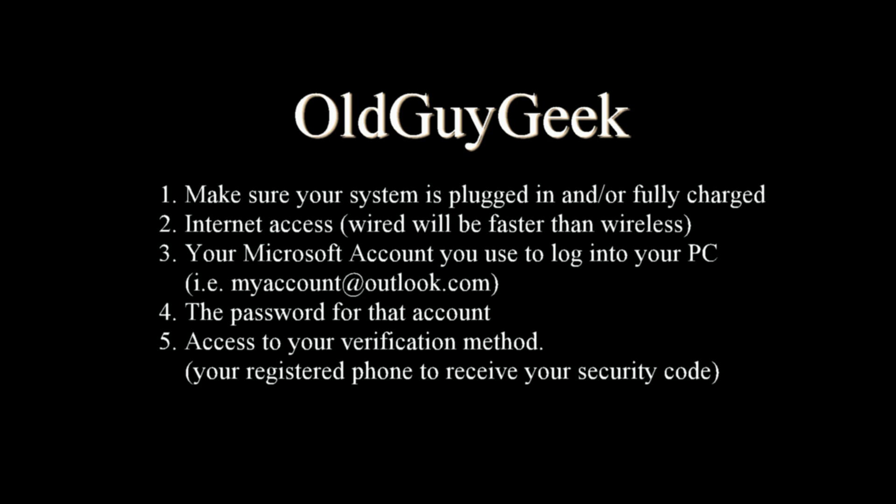And the last thing is access to your verification method. You probably have a phone number registered with them where they can send text messages. In my case, they give me a call on my phone. An automated response gives me a number. I punch it into the setup and it allows me to finish the upgrade. So let's take a look at those things you have to do during that time.